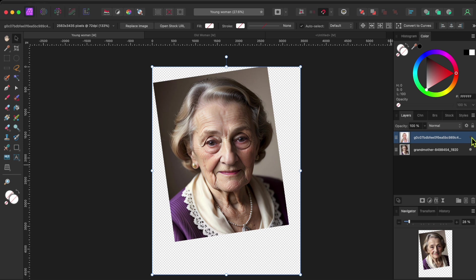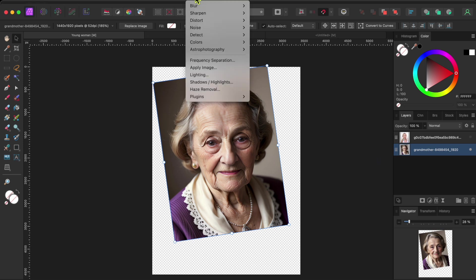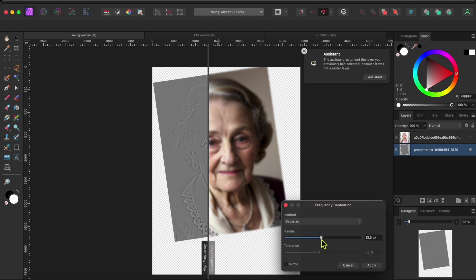Now I'll turn off the top layer by clicking on the little button to the right of the layer. And I'll select the bottom layer. I'll go back to filters and then frequency separation. I'll move the radius slider to the right to make the older woman's wrinkles stand out.